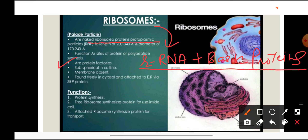Free ribosomes synthesize proteins for use inside the cell. Ribosomes attached to the endoplasmic reticulum form proteins which will be helpful for transportation — when a protein needs to be transported outside the cell, it is formed by those ribosomes attached to the endoplasmic reticulum.